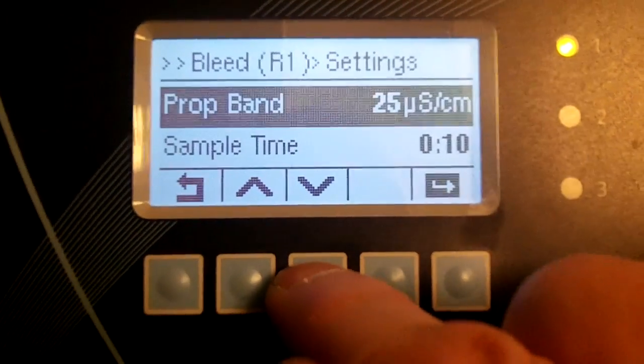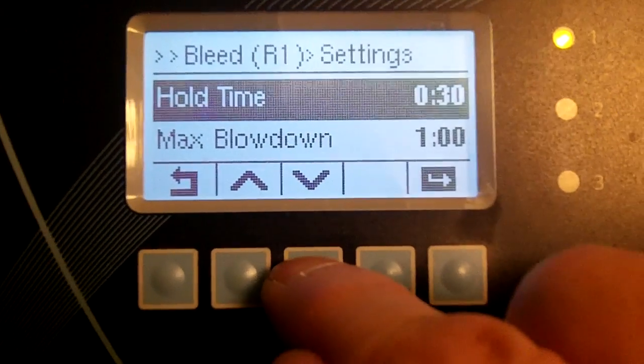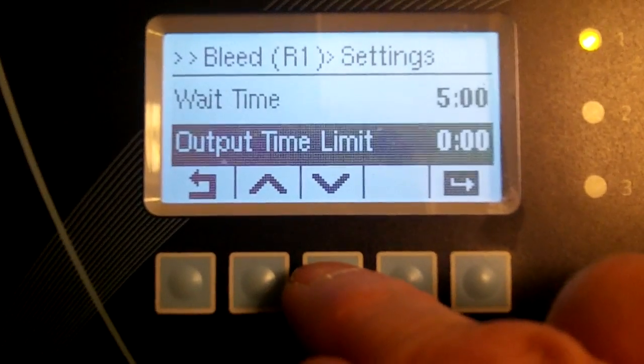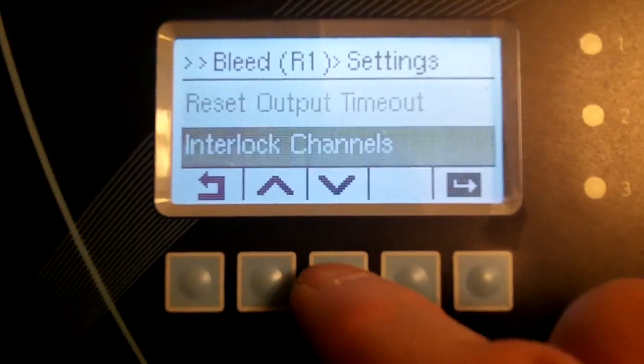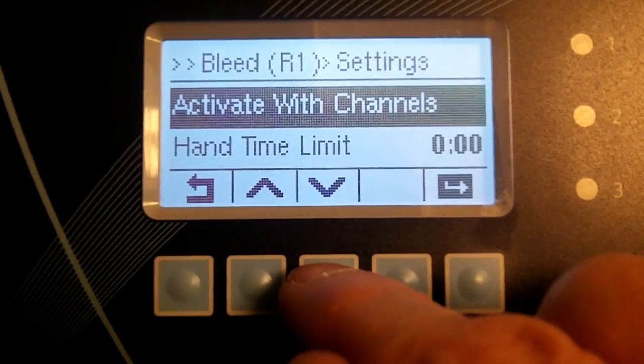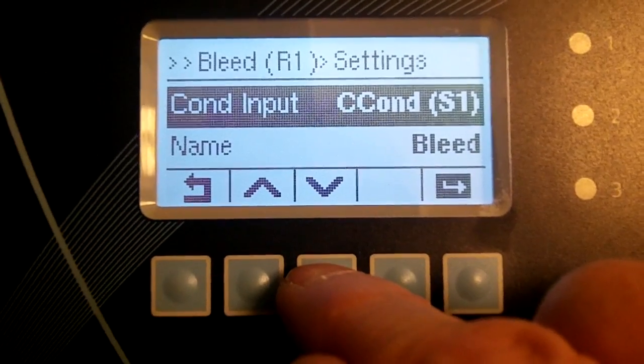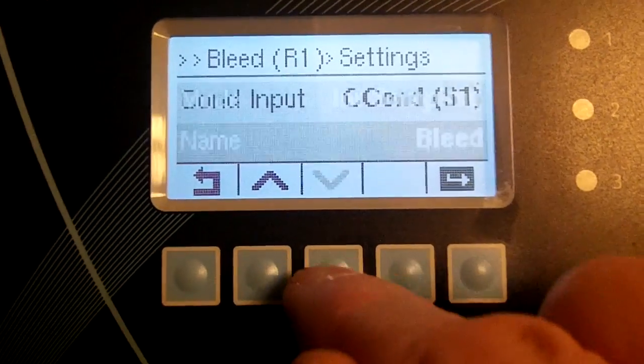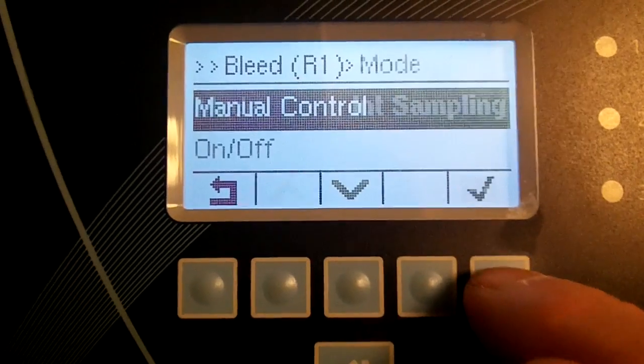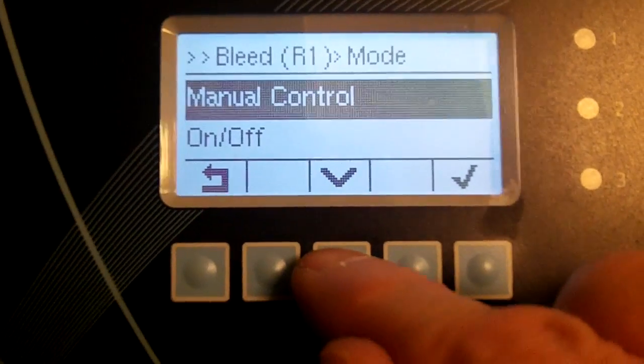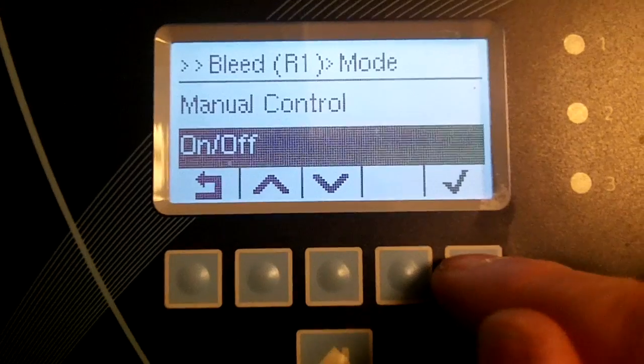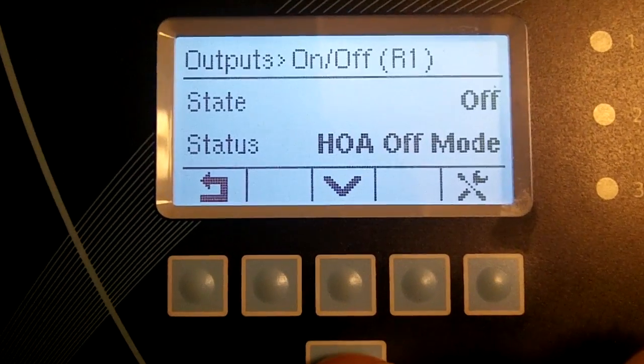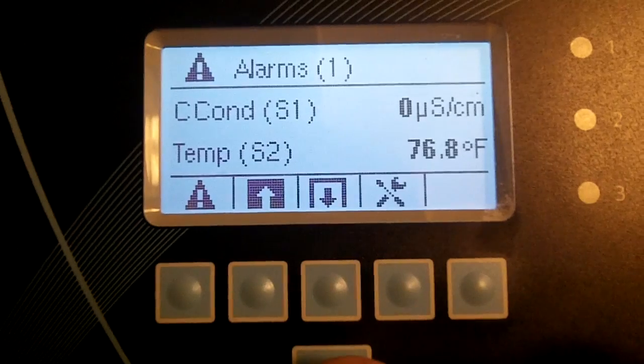Use the down arrow key until you reach Mode. Press Enter, select On/Off Setpoint, then press OK. Return to the home menu.